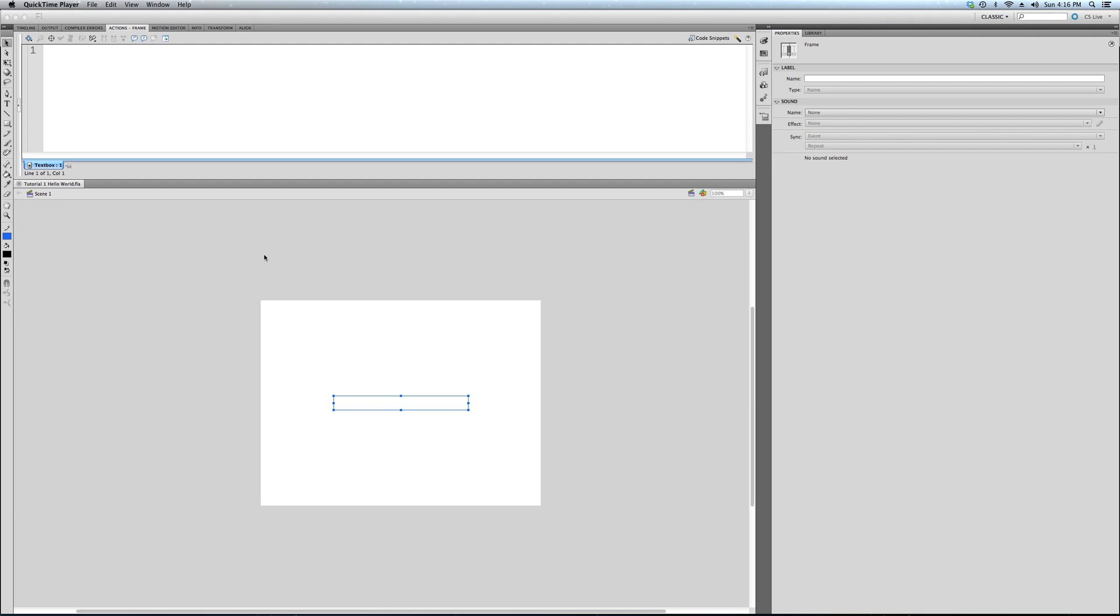Alright, now this is the first of hopefully a long series of tutorials on ActionScript for games. We're going to be focusing solely on moving towards making games and maybe some interactive educational type stuff as well.